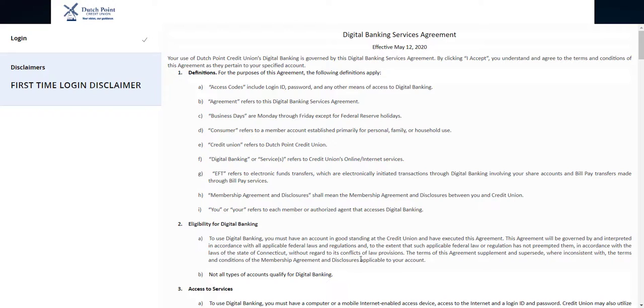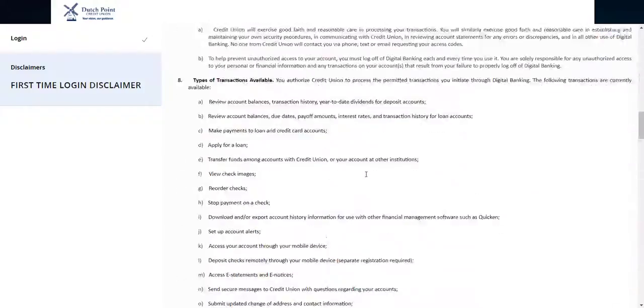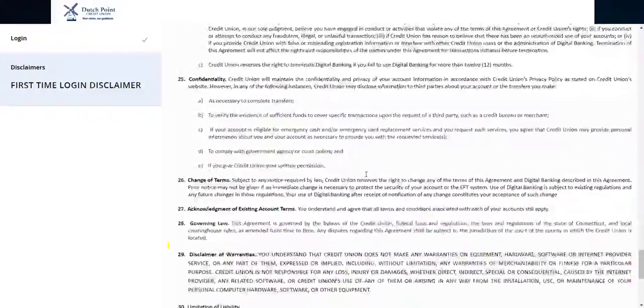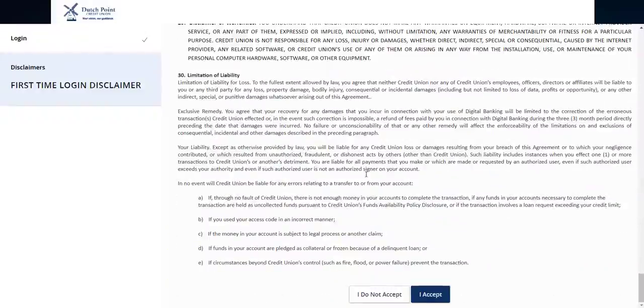You will be prompted to read and accept the digital banking services agreement. Read through this document and click the I accept button at the bottom of the page.